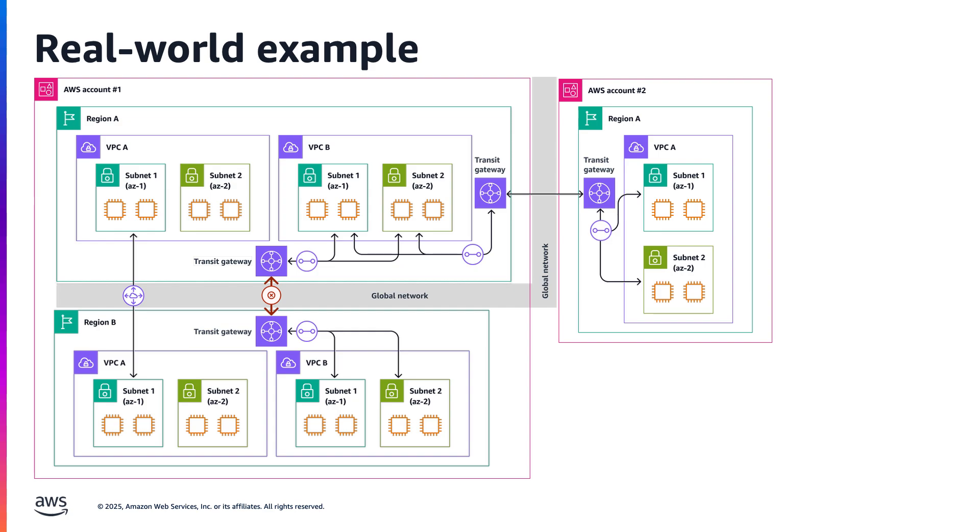They find that the network health indicator is equal to 1 for a particular flow monitor in region A and for the corresponding monitor set up to monitor the reverse direction in region B. To further understand the impact on their users and the blast radius, they come to the network flow monitor console.